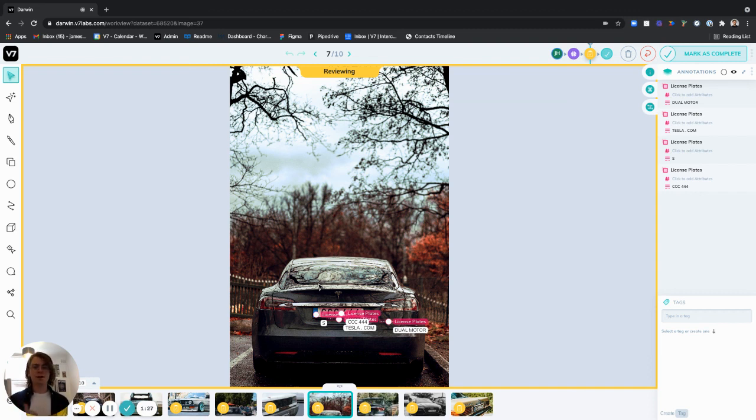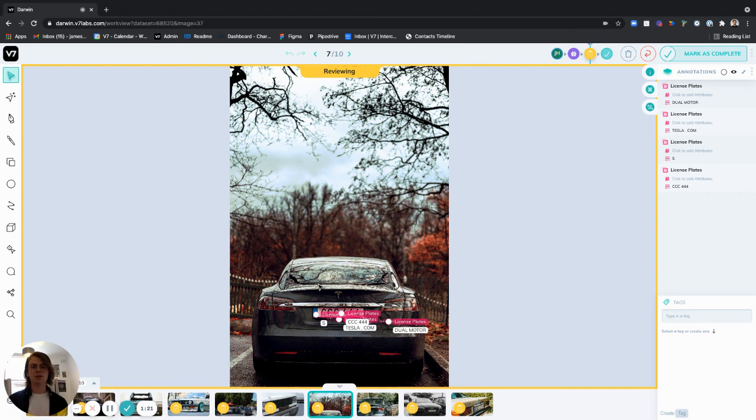And there you have it. In a few steps we've created a workflow that automatically detects and reads text for us. Check out the guide below for more information and have a great day.